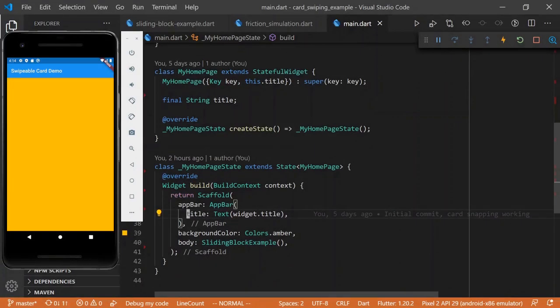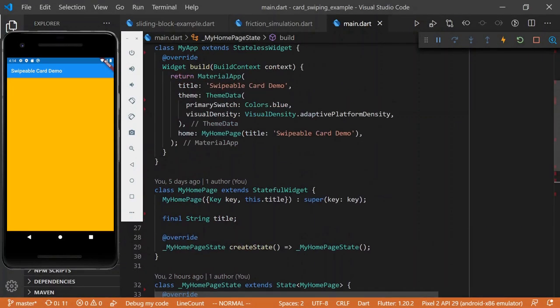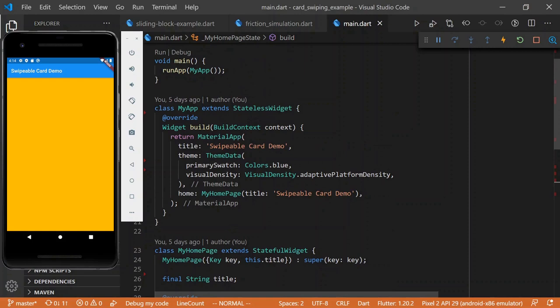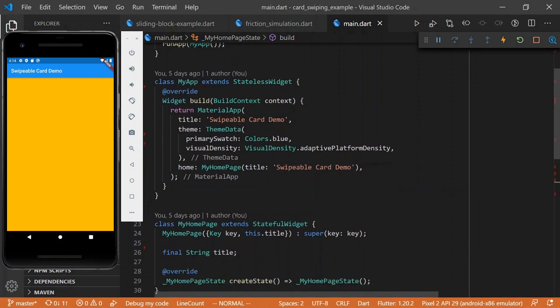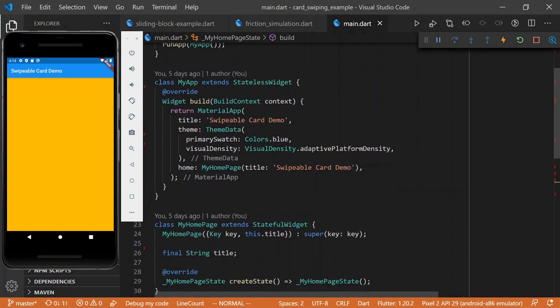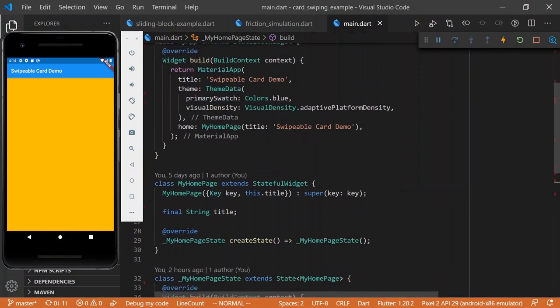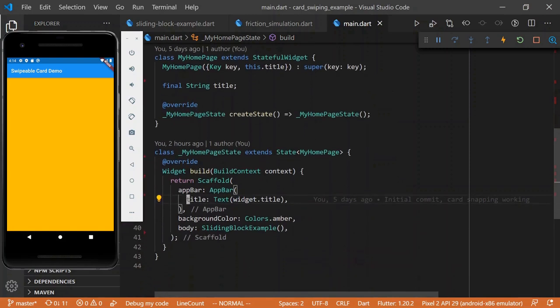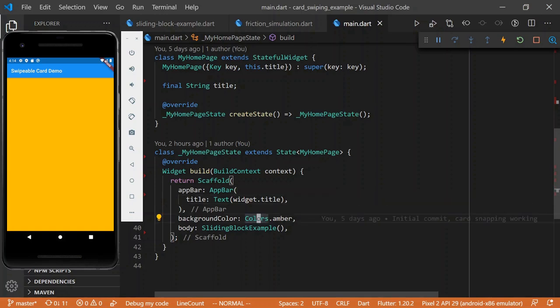Alright, so basically what we have here is just the default main that Flutter generates for you when you create Flutter Create. And what we have for the body, we basically just have a scaffold here with the amber background color, and we can see this is the result here.